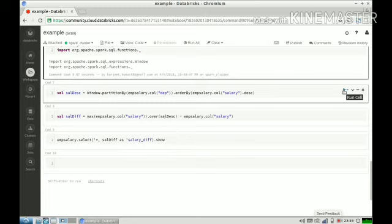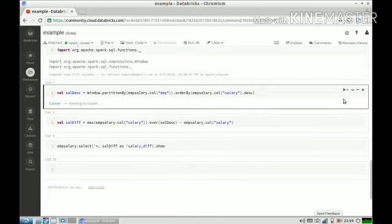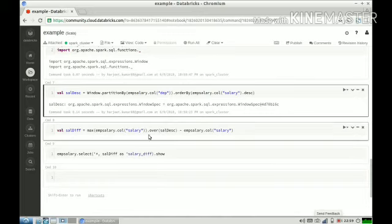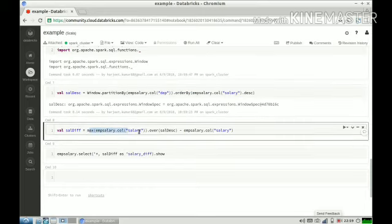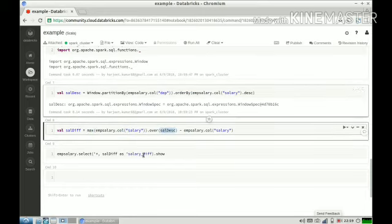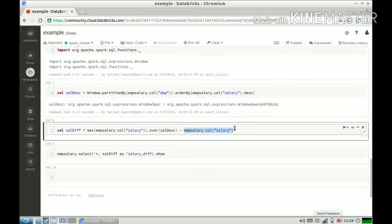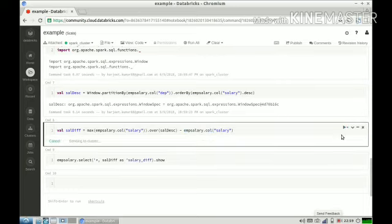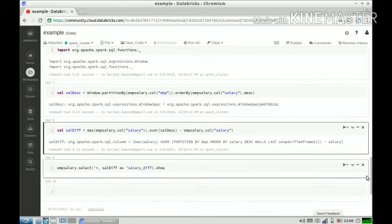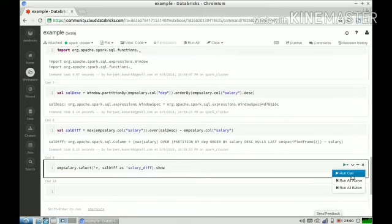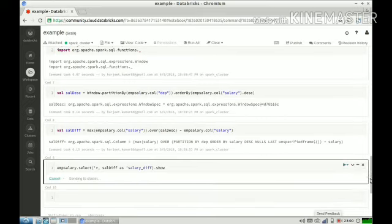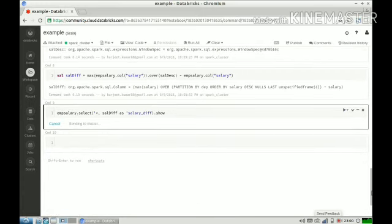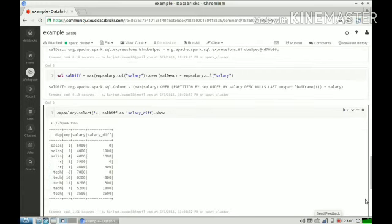Once I have my window description, I can say that I want maximum salary over that window. The window description we have defined earlier. I want maximum salary over that window, and I want to subtract salary of my current row. That's the expression I have defined here. Let us run it. Cool, and then I can just see the results. Cool, so we got the results with this also.